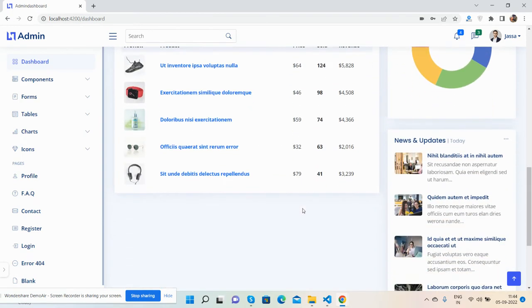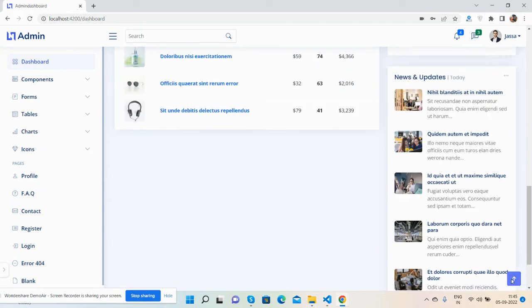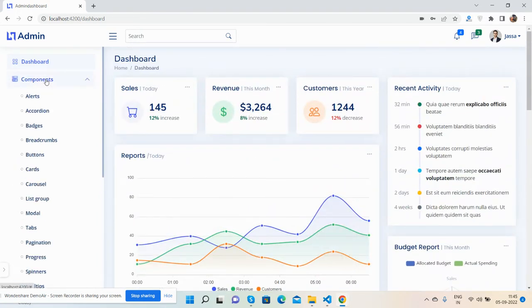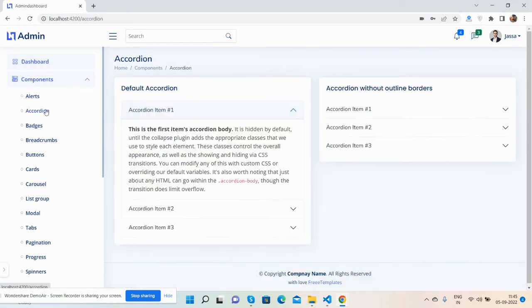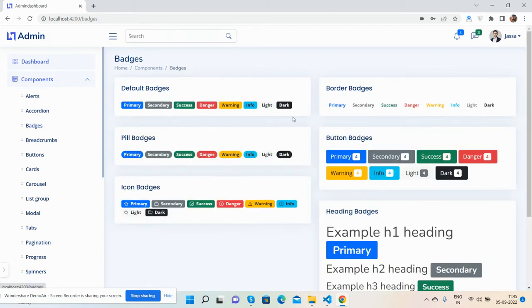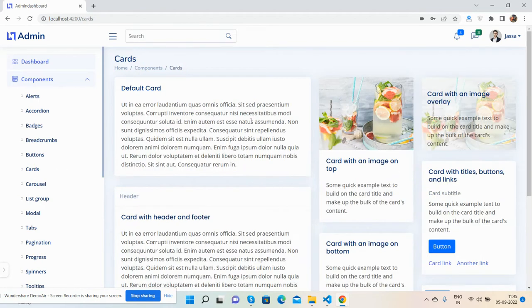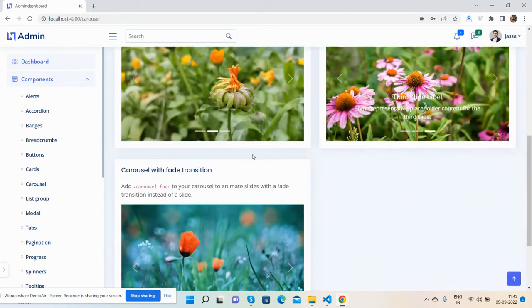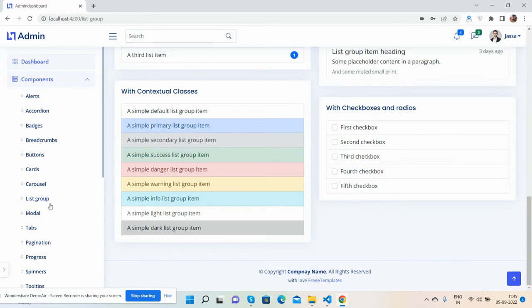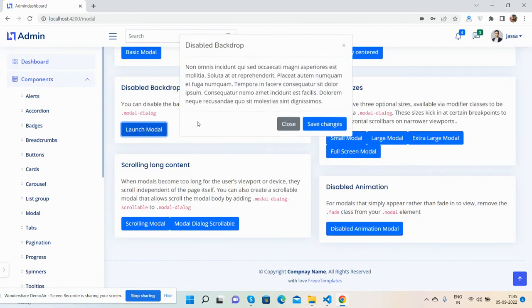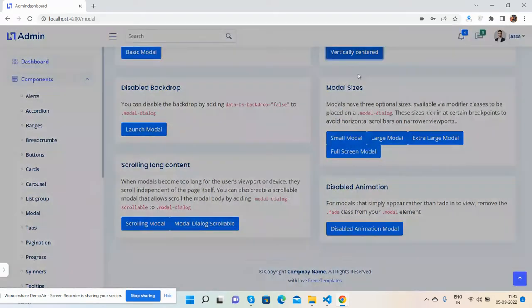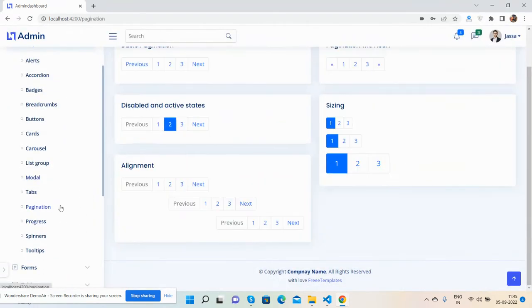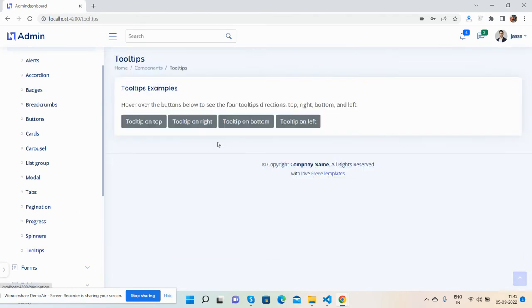All the components are working fine. Here are the component sections - you will get accordion, buttons, cards, canvas, and multiple carousels. Check out these beautiful modal popups. No need to worry about responsiveness.